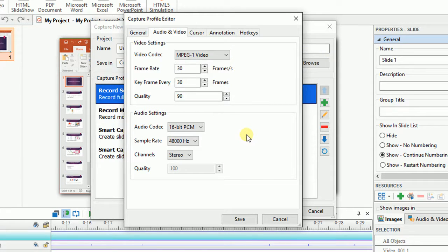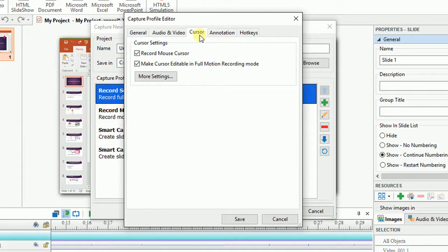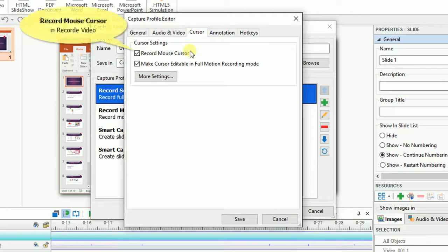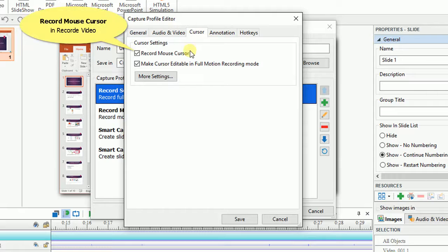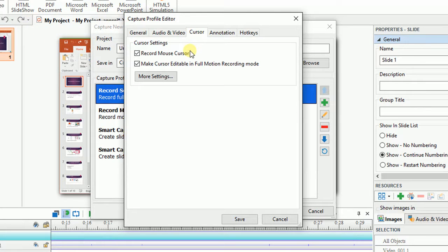Likewise, you can define values in Audio settings if you need to. Now come to the Cursor tab from which you can have more adjustments for the mouse cursor. Usually, it's recommended that you should select these checkboxes to record the cursors in your demonstration video. This can make it easier for your audience to follow your steps. However, if you want to record movies or streaming videos, it should be deselected.